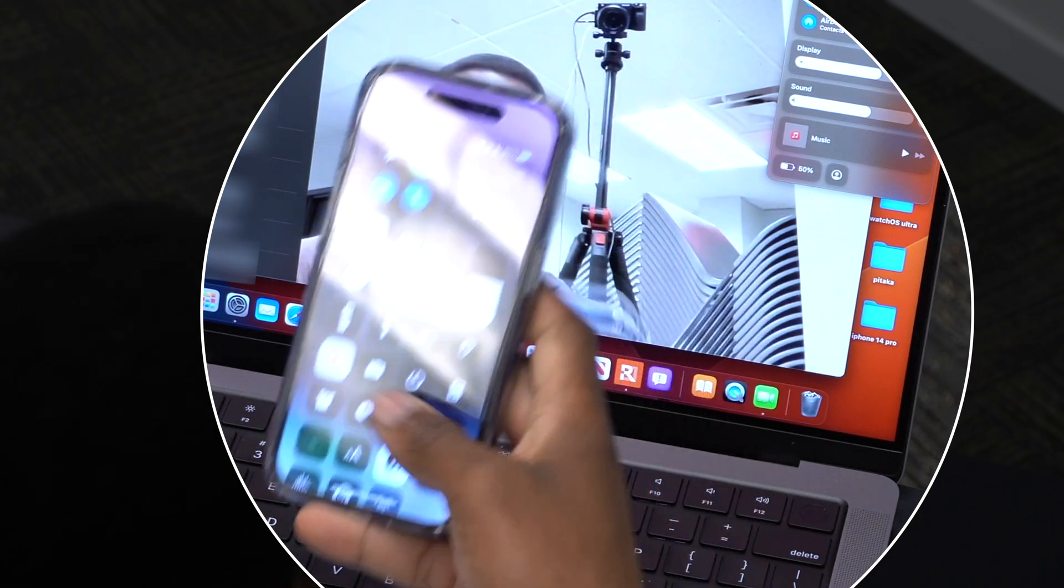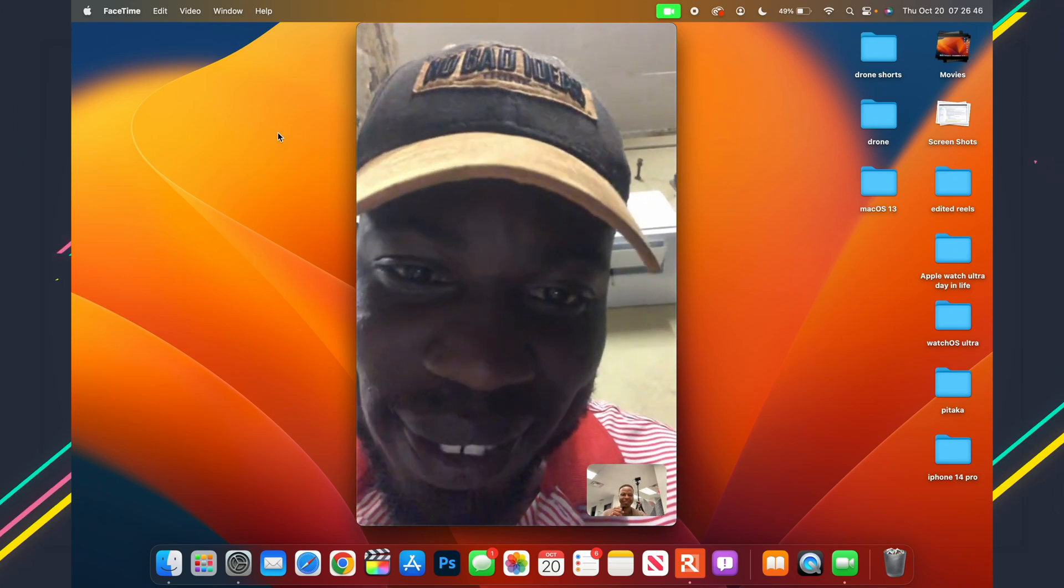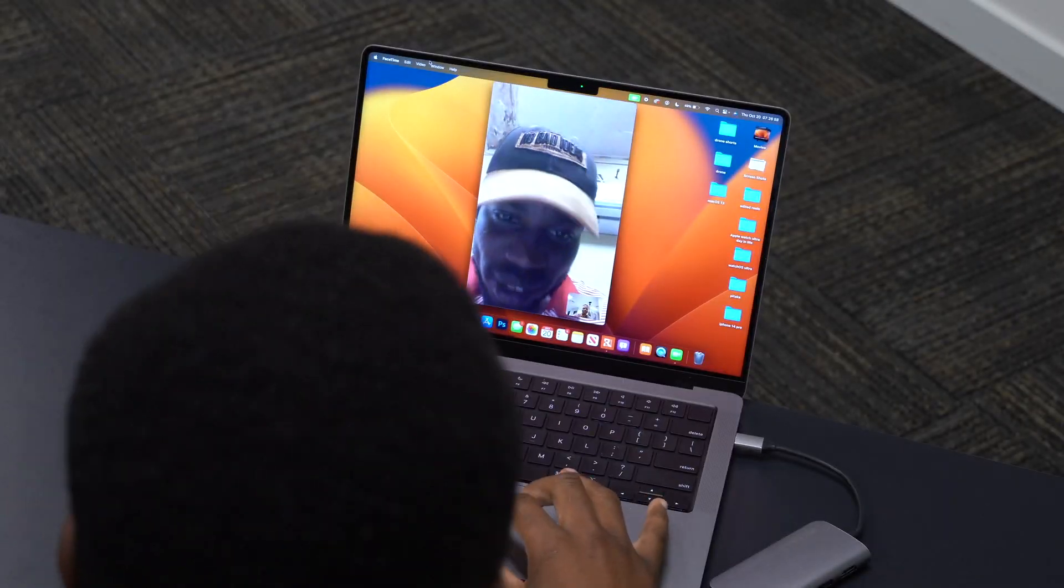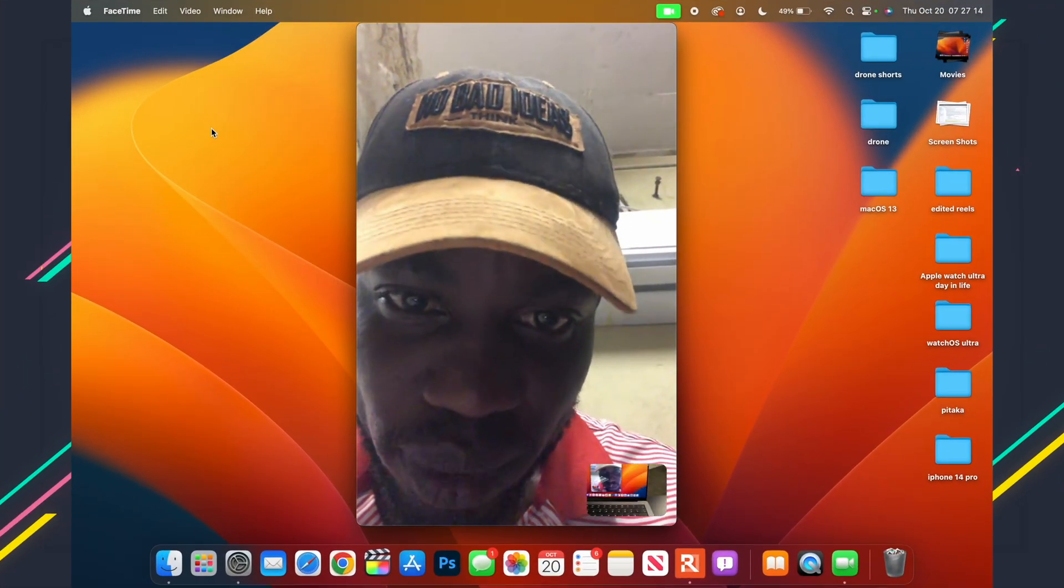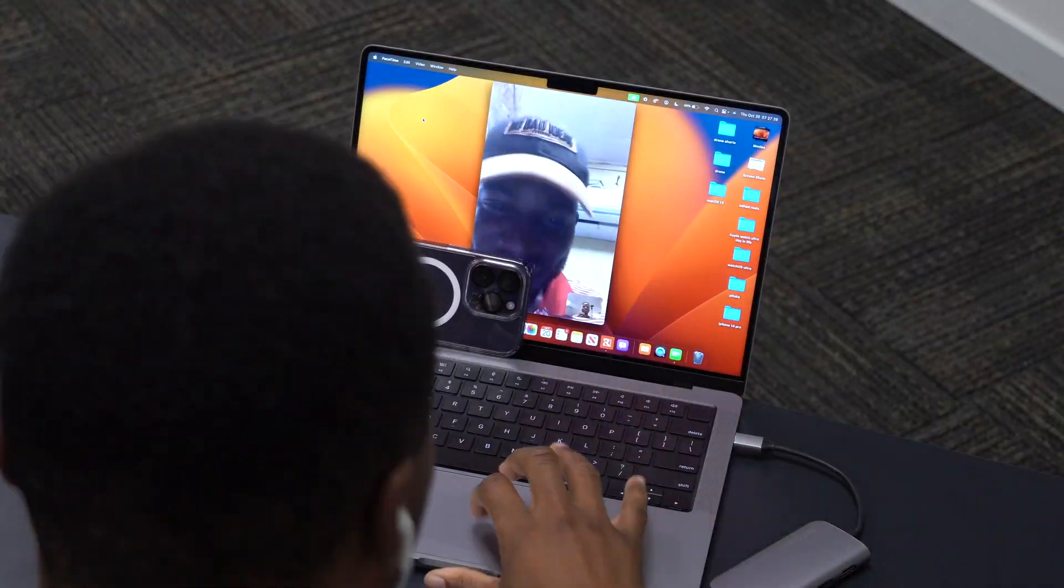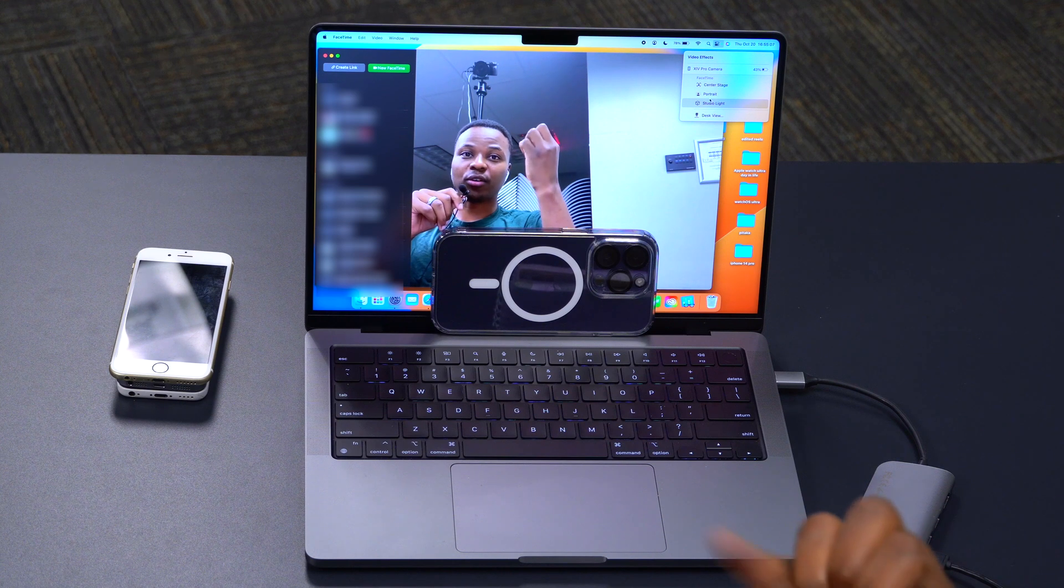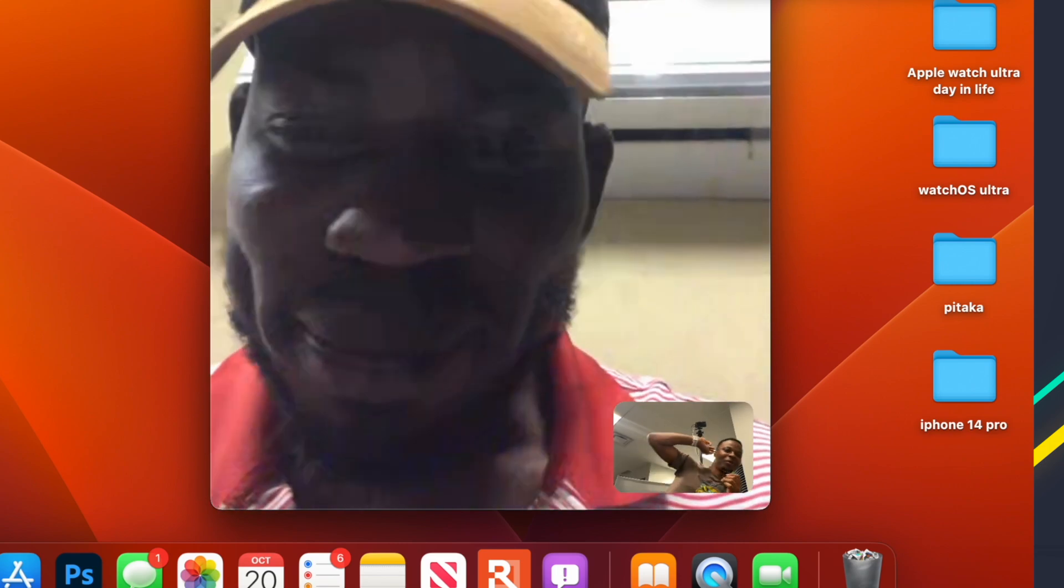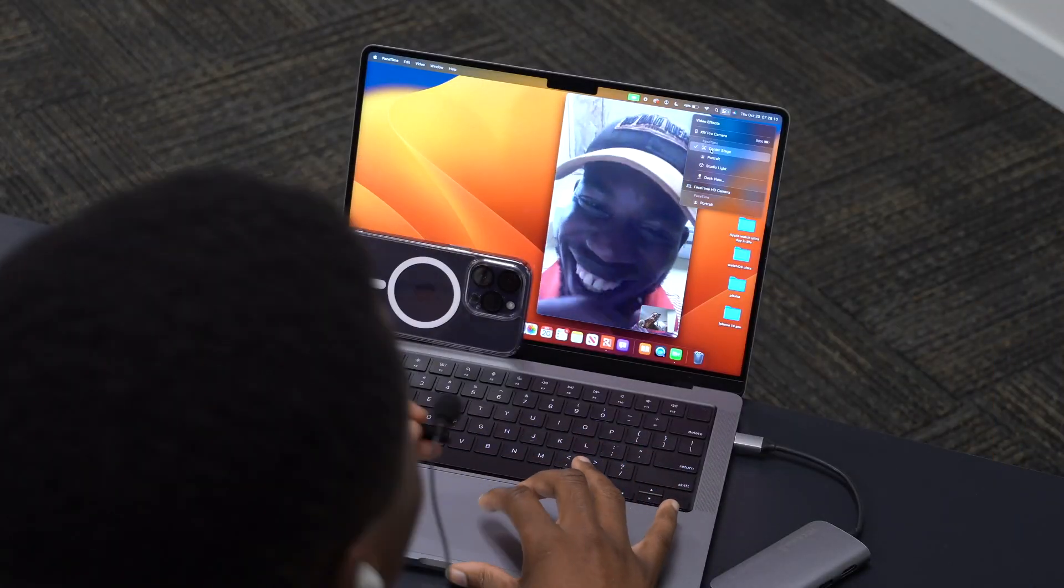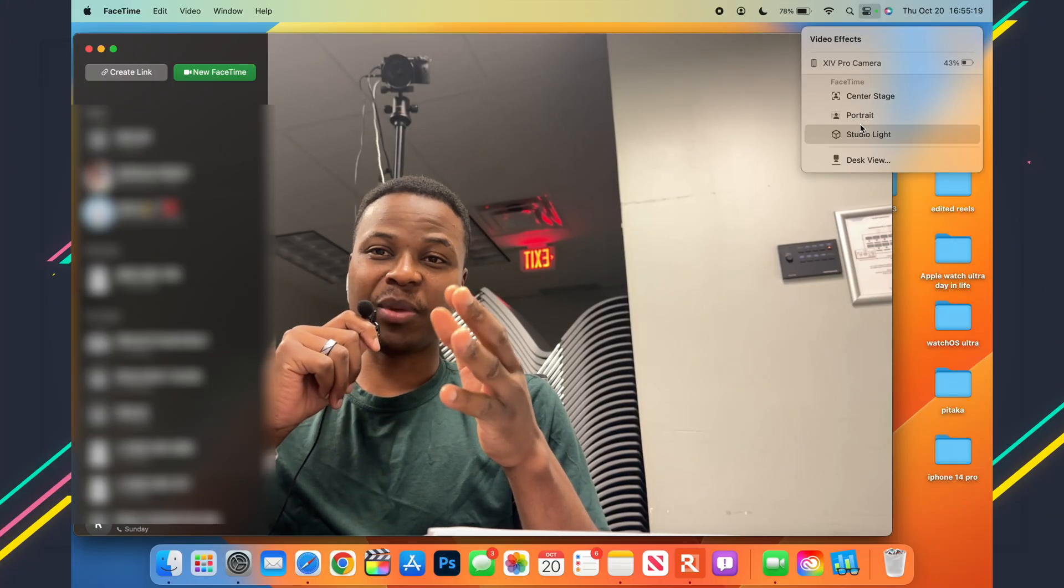And then also for features such as desk view and center stage, you need an iPhone 11 or later. And when it comes to studio light, you need an iPhone 12 or newer. So that is just an update here. I did do a whole video where I tested most of these features when it comes to continuity camera and handoff. A lot of people had issues with those, and I did a full-length video. I'll leave it in the description of this video just in case, something that you want to check out, and it is working for me. And I also highlighted some of the supported devices too.